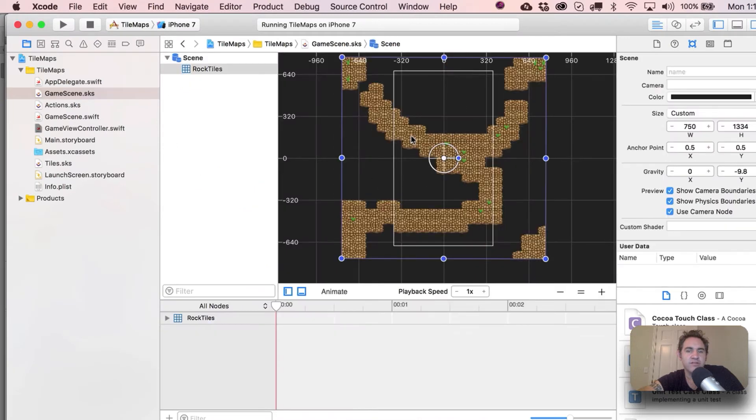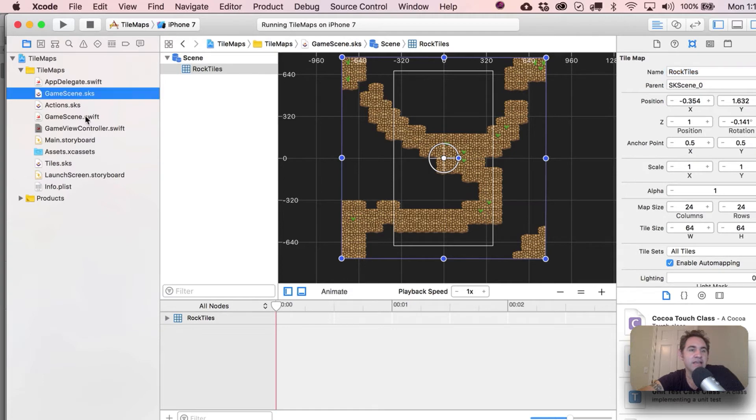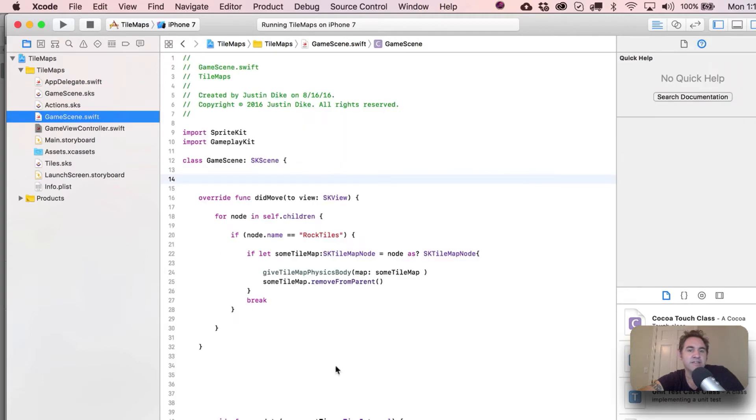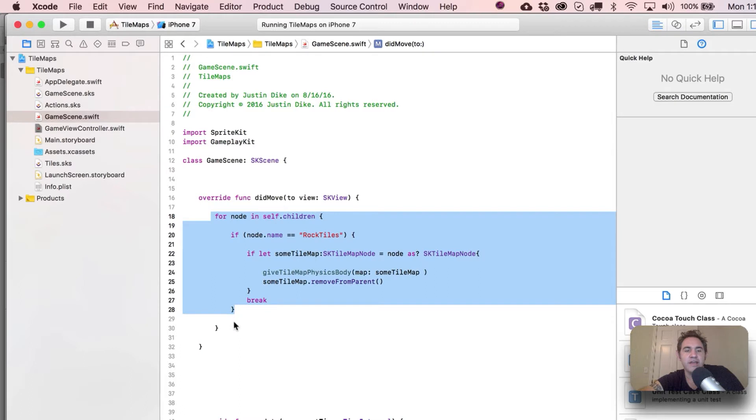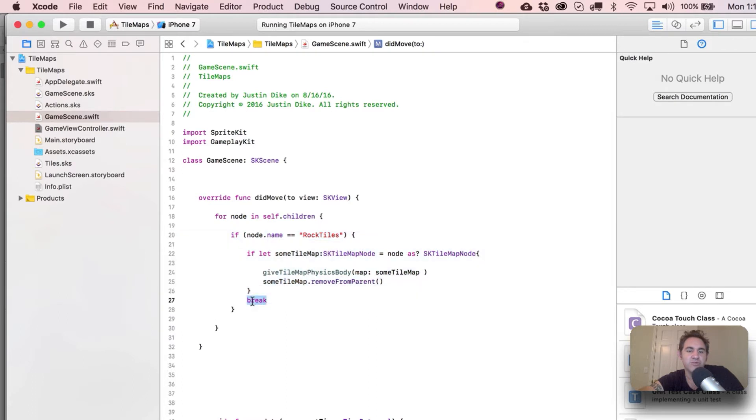So let's figure out how that's going to be done. We do have a name for this tile map that we have out here - rock tiles - and you're going to see that right now. The first thing we do in our didMove(to view) statement is just go through every node in the scene and we're just looking for our rock tiles. Once we hit on that, you can see that we just break out.